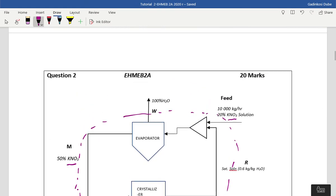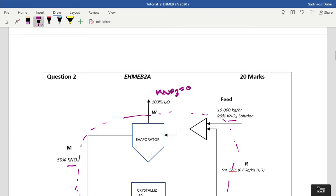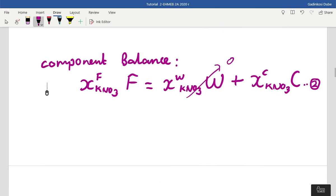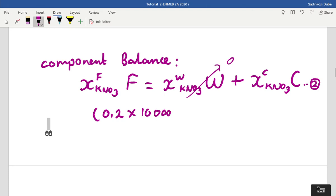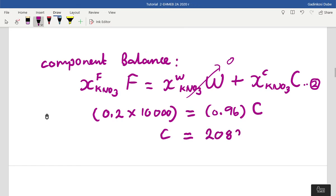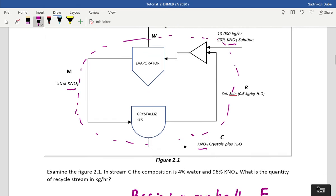Since there's no KNO3 in the W stream, we eliminate that term to reduce the complexity of the equation. In the feed, KNO3 is 20%, and in stream C it's 96%. Substituting into the equation and solving for C gives C = 2083.3 kilograms per hour. We've now determined our first unknown. C is also connected to the recycle stream.